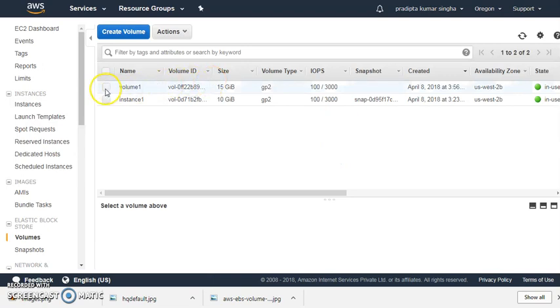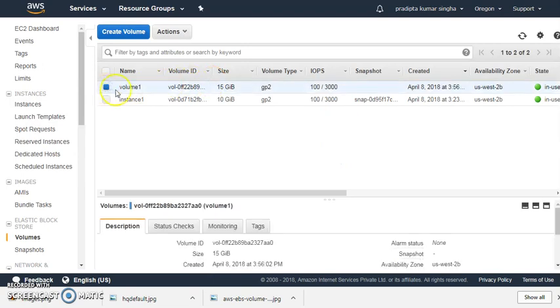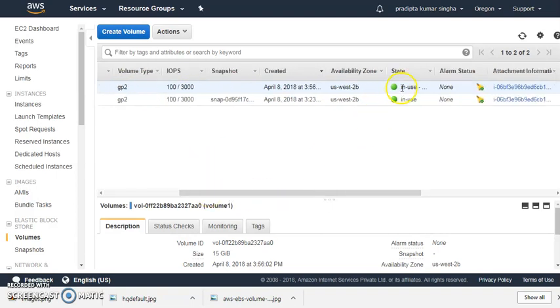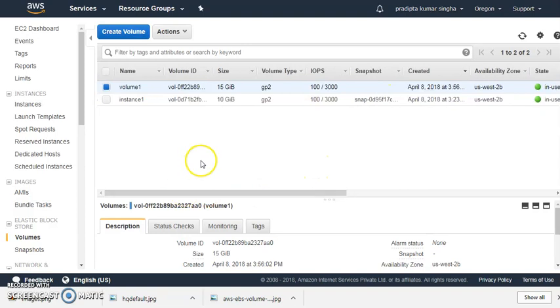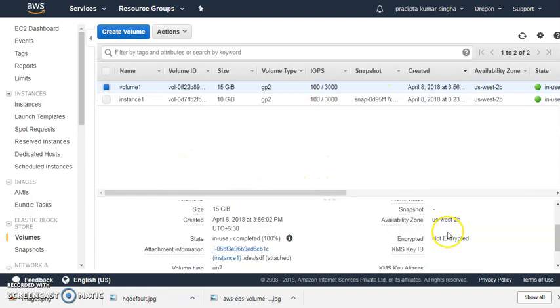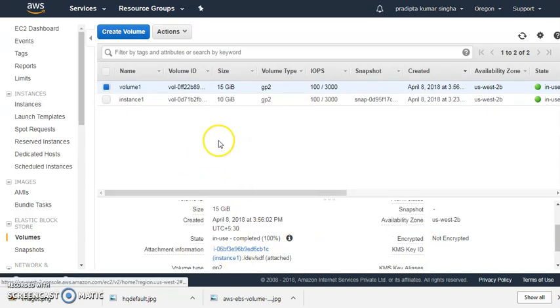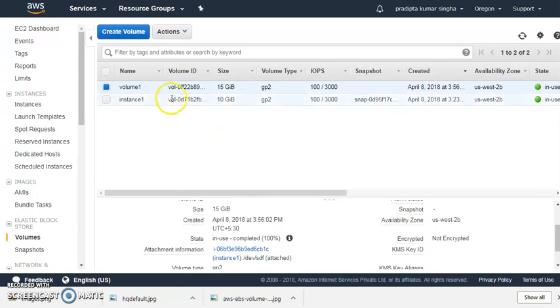I need to detach this volume and delete it also. This volume is currently in use, that means it is attached to some instance. If you can see, this is instance one.